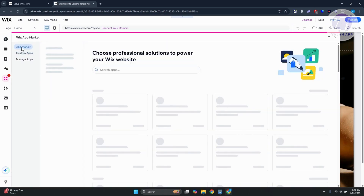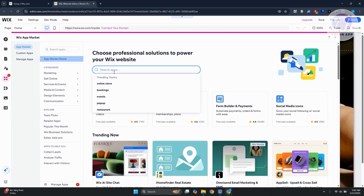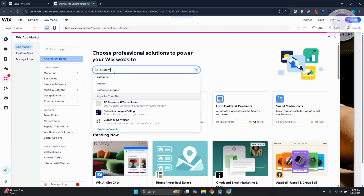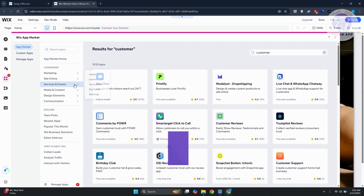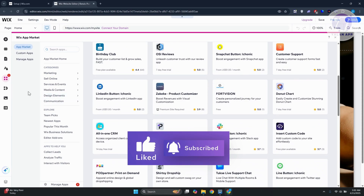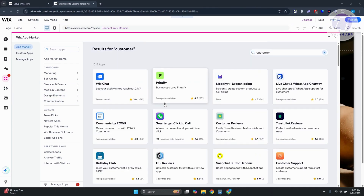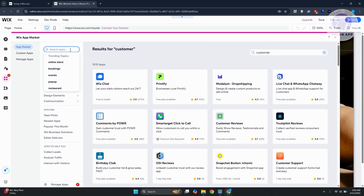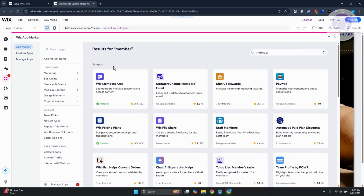This should redirect you to the App Market. In the search bar, type 'customer' and press Enter — it will give you different options. If you don't see what you want, try changing the keyword. Type in 'member' instead and search for it.